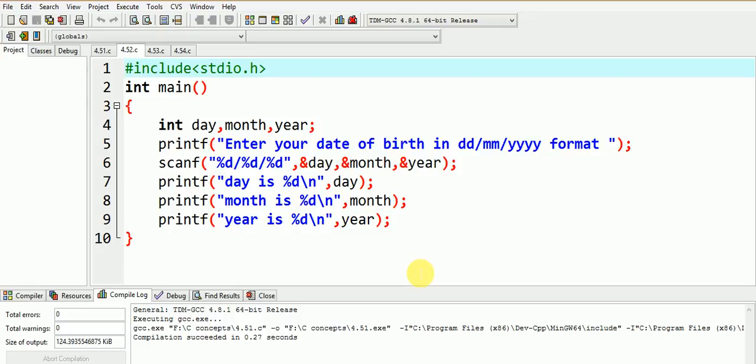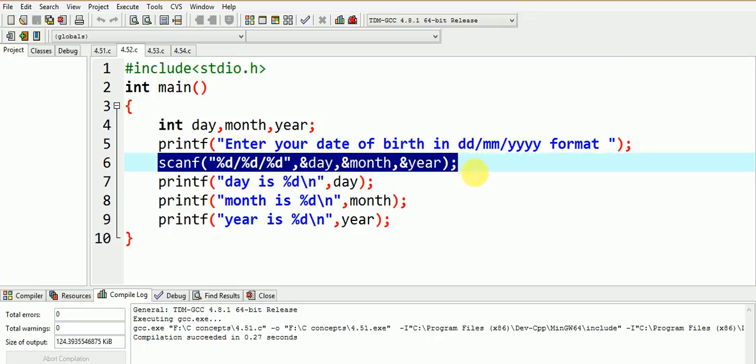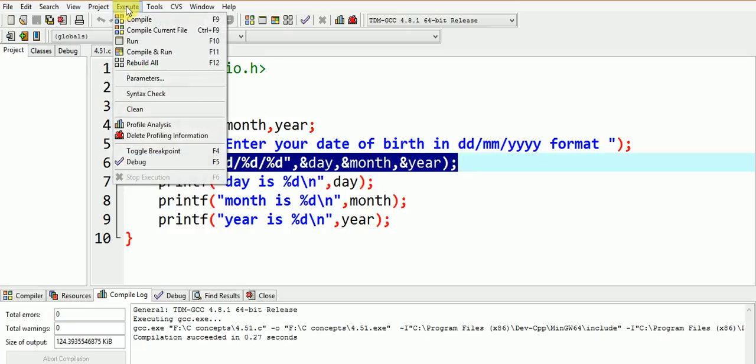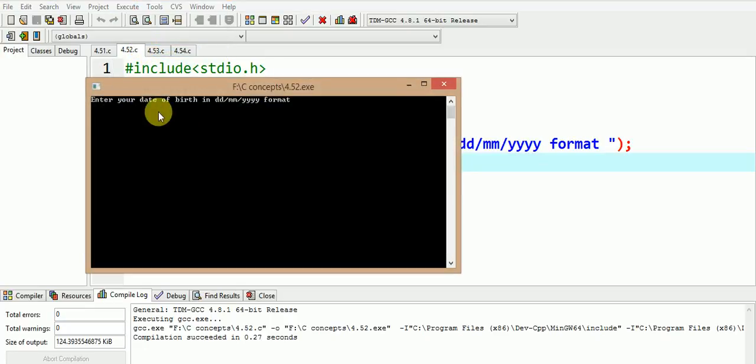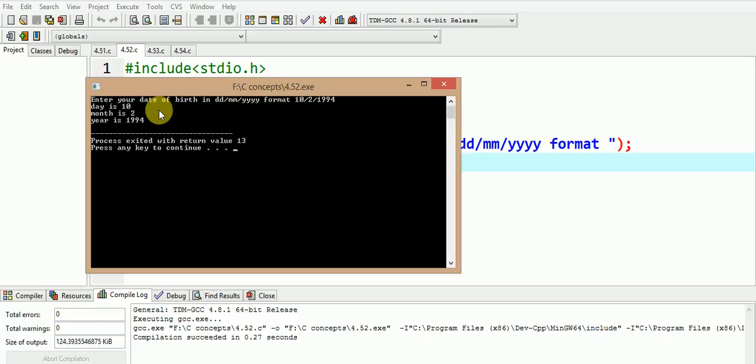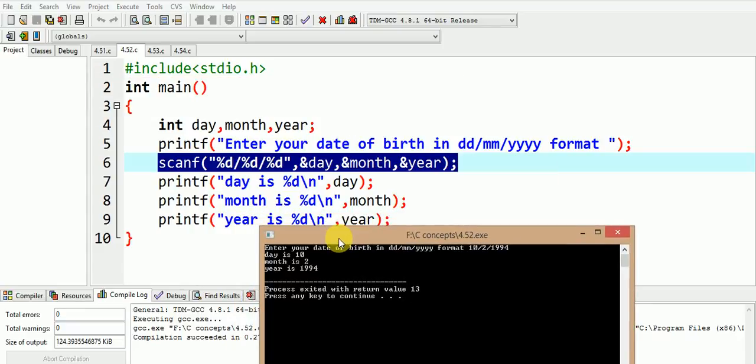For example reading of date where day, month and year are separated by forward slash. For this purpose the scanf can be written as shown here. Now let us give the input in this format and see the output. So we enter the date of birth as follows 10 slash 2 slash 1994. So the day is 10 and month is 2 and the year is 1994. Do you think that this way of reading would simplify our task?